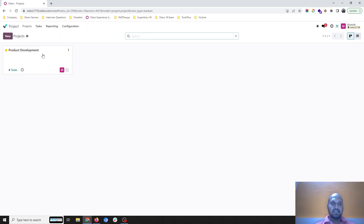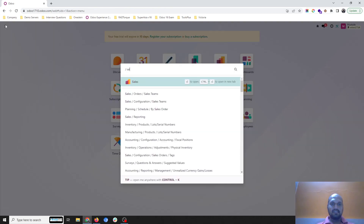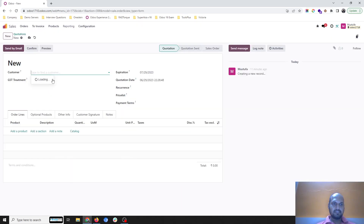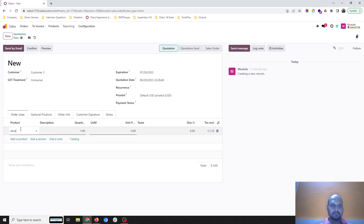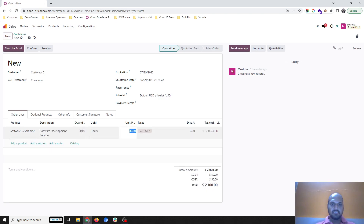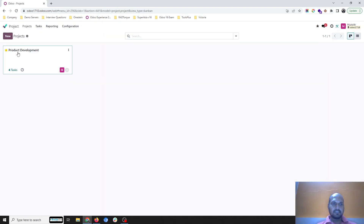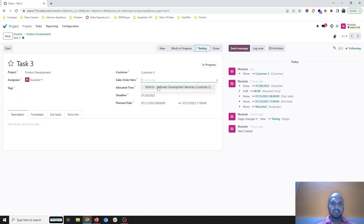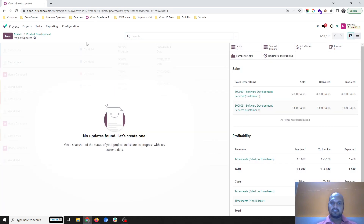Now Task 3 doesn't belong to any customer. If I look at Customer 3, there is no record. But if I sell something to Customer 3 — say my development service — I will create a new sales order, selling 50 hours at a price of 400 rupees per hour, and confirm it.